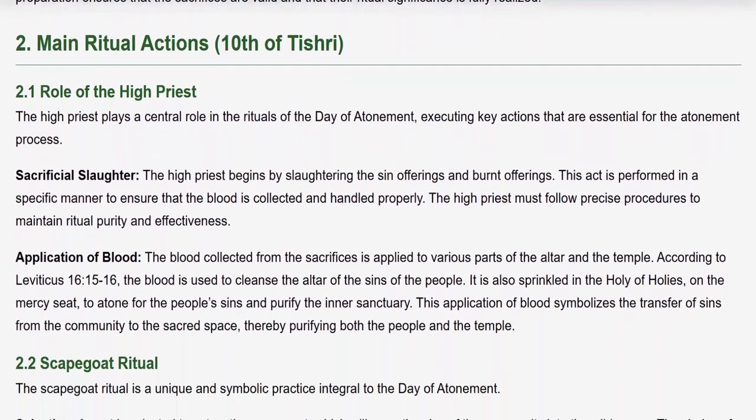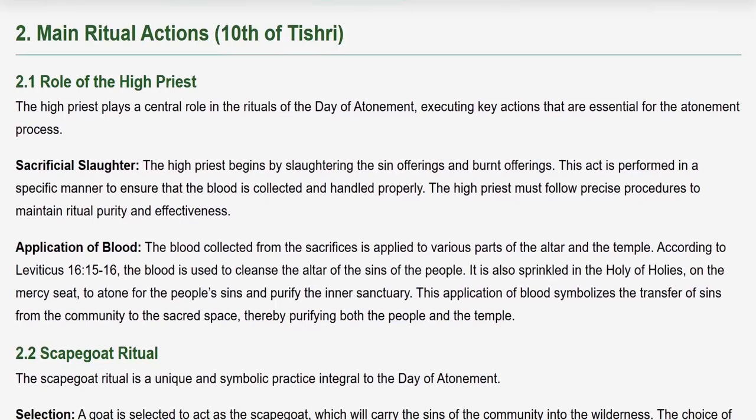Main Ritual Actions: 10th of Tishri. The High Priest plays a central role in the rituals of the Day of Atonement, executing key actions essential for the atonement process. The High Priest begins by slaughtering the sin offerings and burnt offerings in a specific manner to ensure the blood is collected and handled properly. The blood collected is then applied to various parts of the altar and the Temple. According to Leviticus 16 verses 15–16, the blood cleanses the altar of the sins of the people and is sprinkled in the Holy of Holies on the Mercy Seat, atoning for the people's sins and purifying both the community and the Temple.